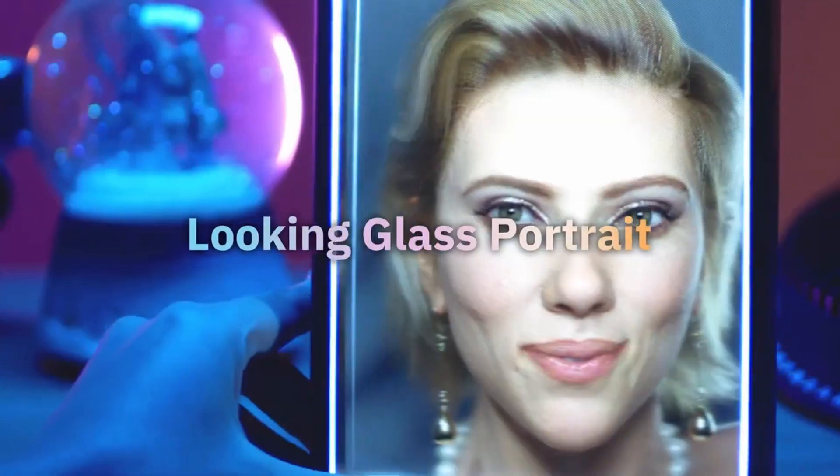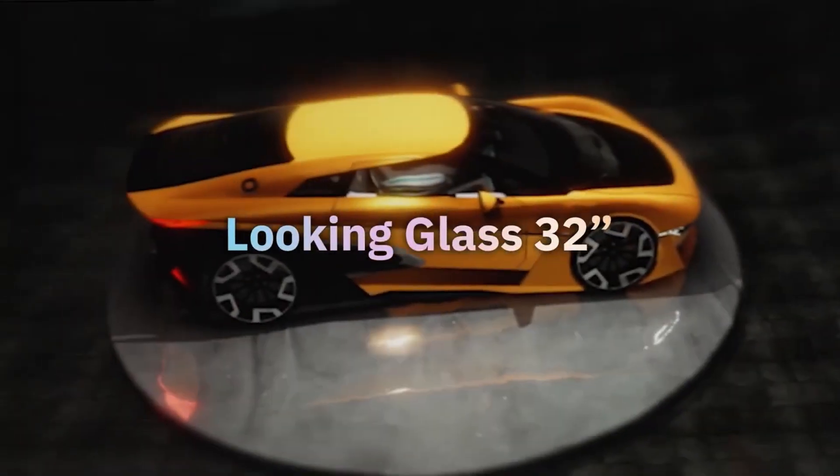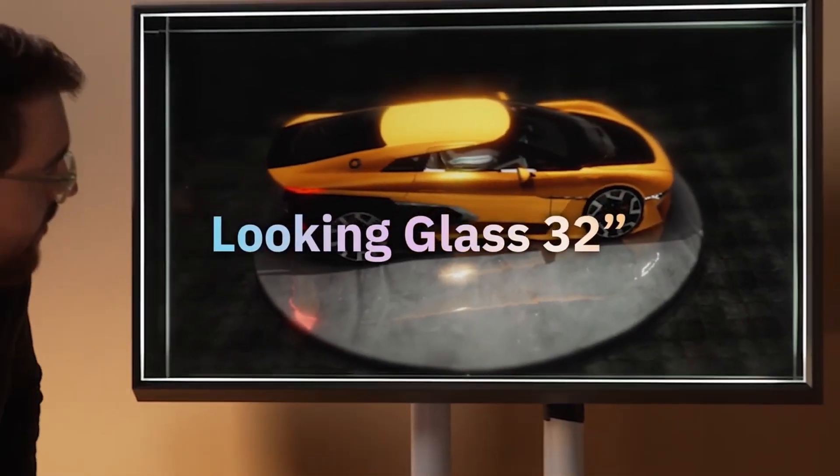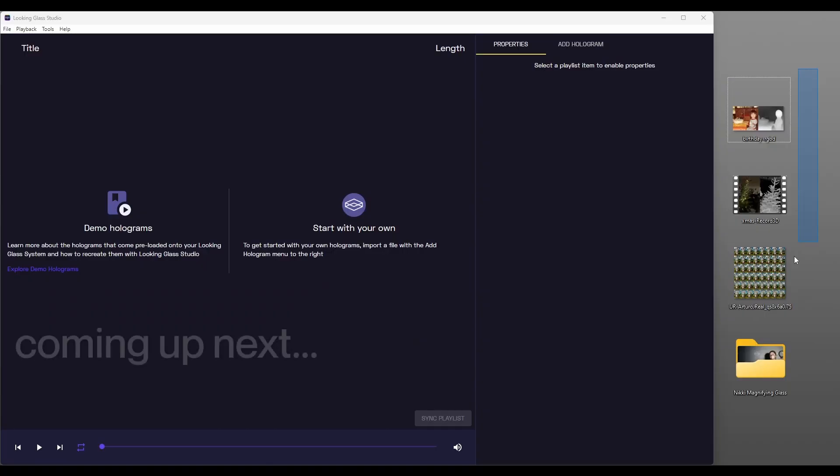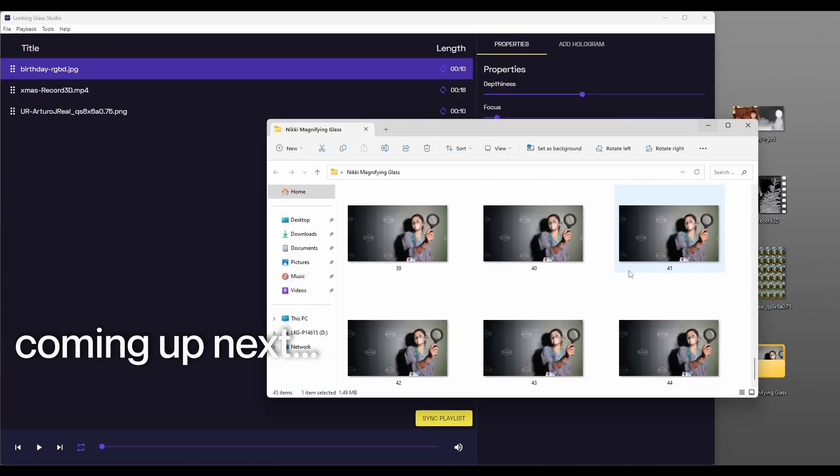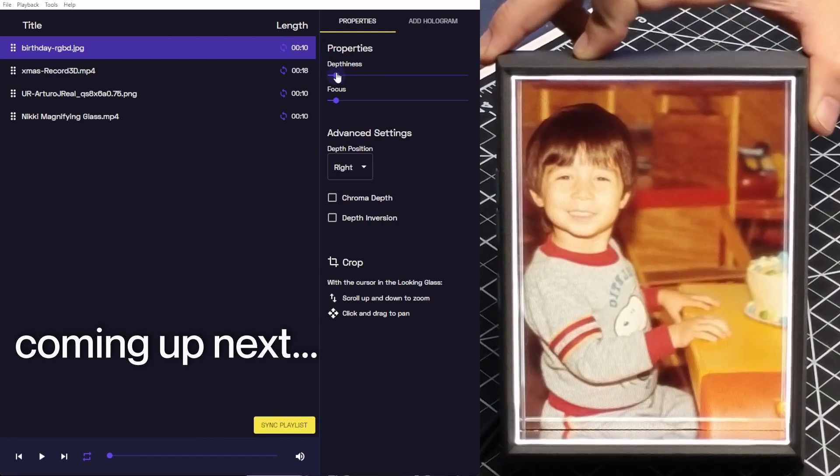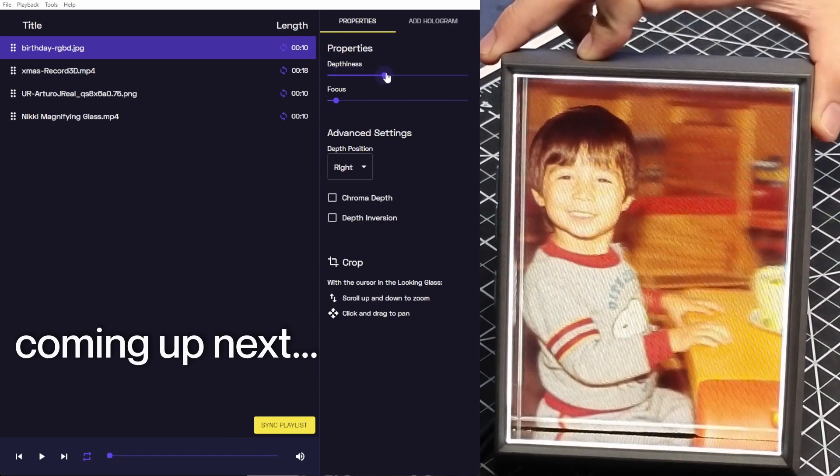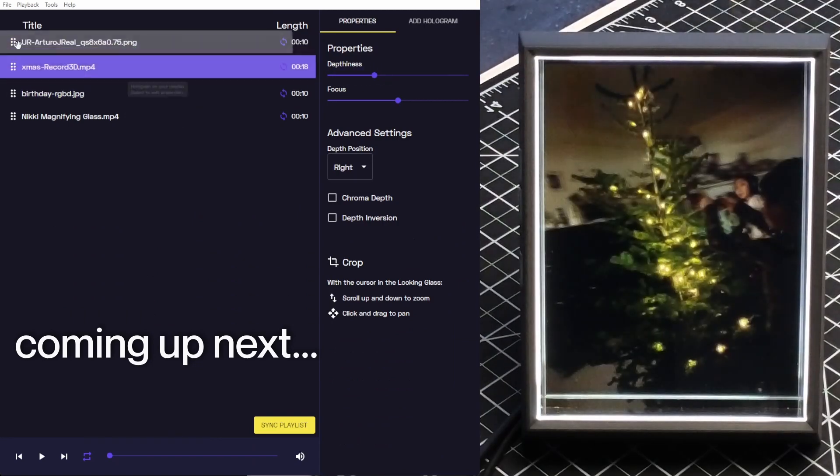Looking Glass Studio is a hologram companion app for Looking Glass displays. With Studio, you can import holograms from a variety of sources, make minor edits to any hologram you create, and manage playlists on your Looking Glass.